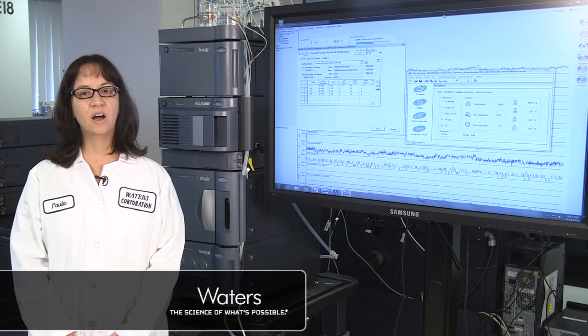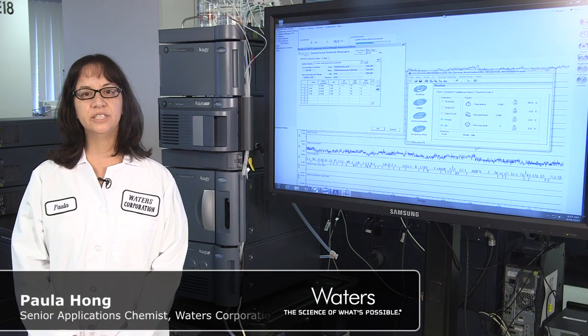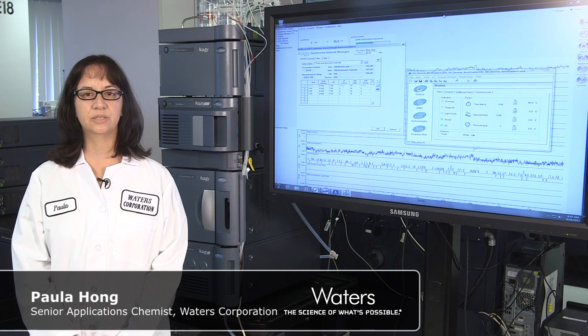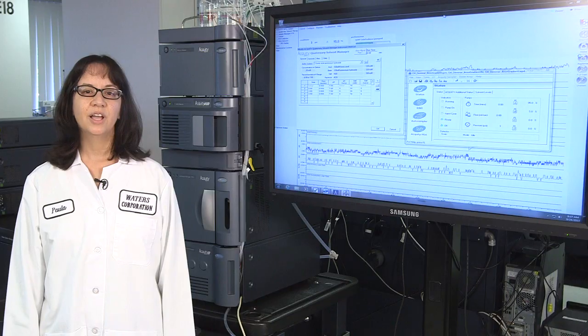Hi, I'm Paula Hong. I'm a senior applications chemist at Waters Corporation. I work in the separations laboratory testing new technologies and talking with chemists about the challenges you face using analytical instruments.